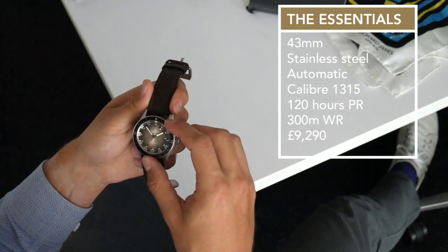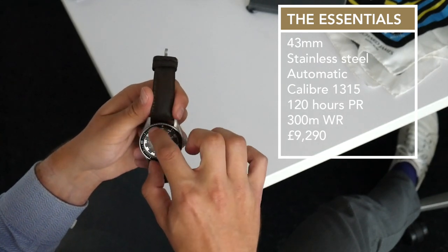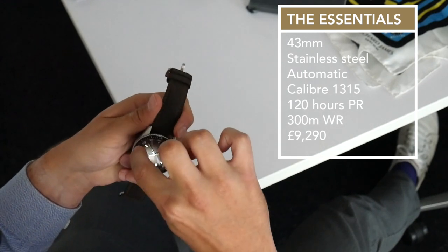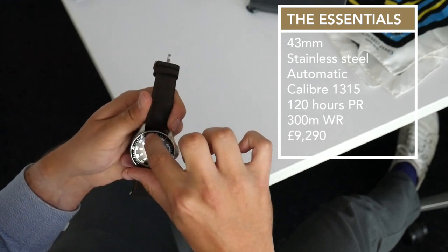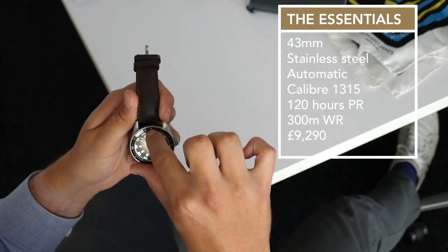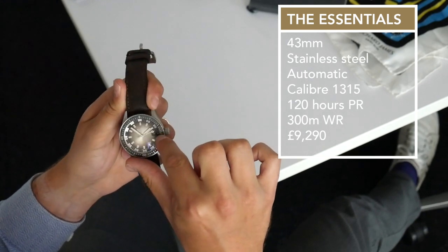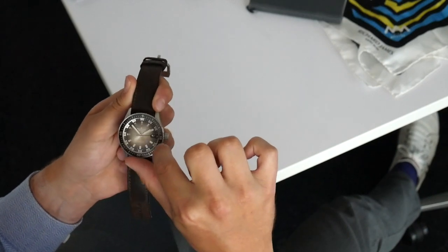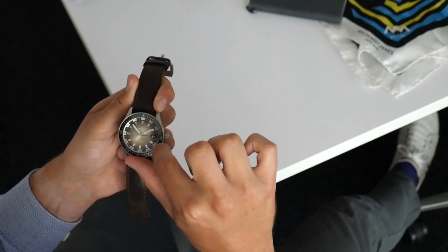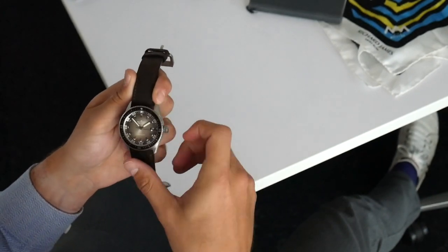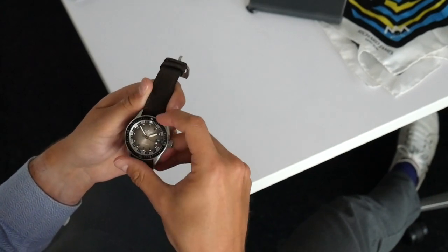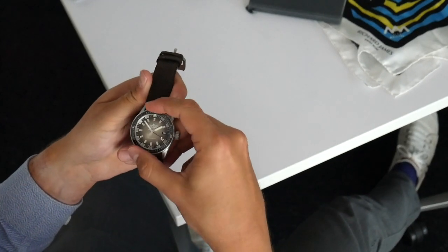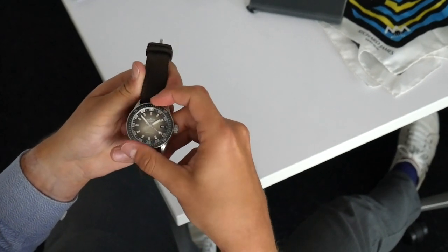Ceramic bezel insert here, pretty shiny, picking up a lot of reflections, but beautiful and smooth to touch. You just get the raised liquid metal indexes here. Quite nice, it's got an amazing click. You can hear that.